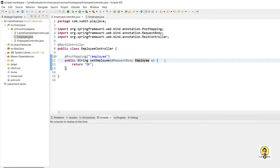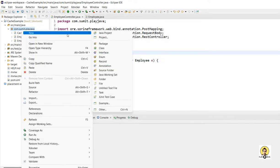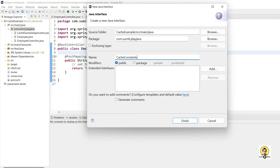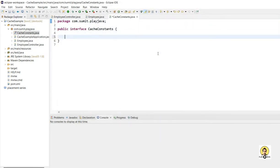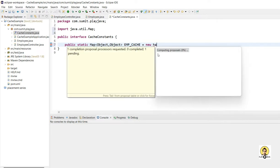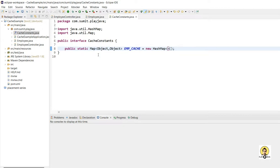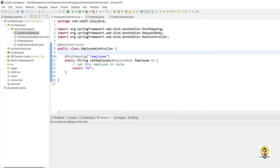I'll take the Employee object in the body of the POST method, annotated with @RequestBody. I'm going to set the employee object in the cache. For that I'll create a constants class. We will maintain a Map with Object as key and Object as value, named empCache. This empCache is marked as a static field of CacheConstants.